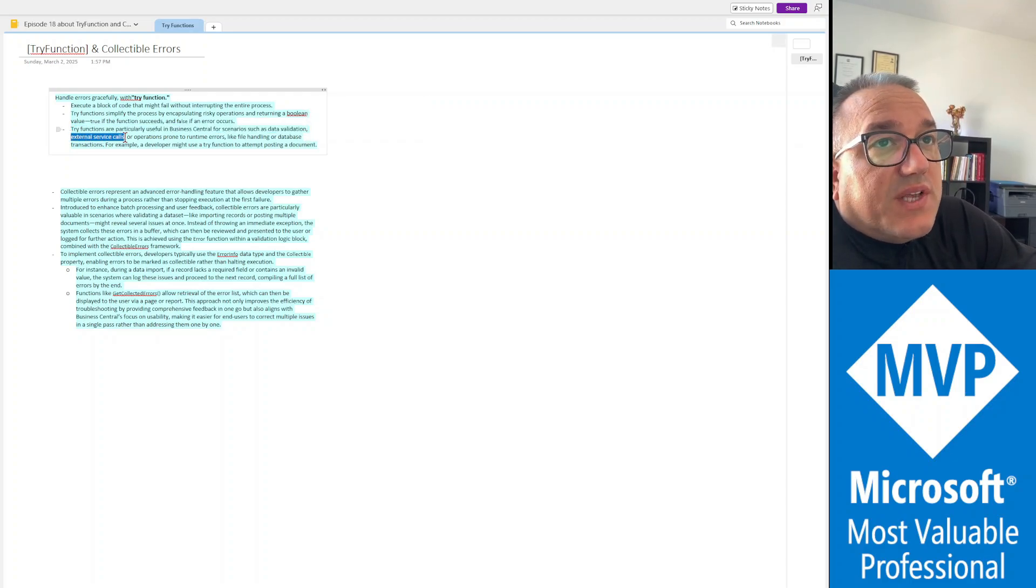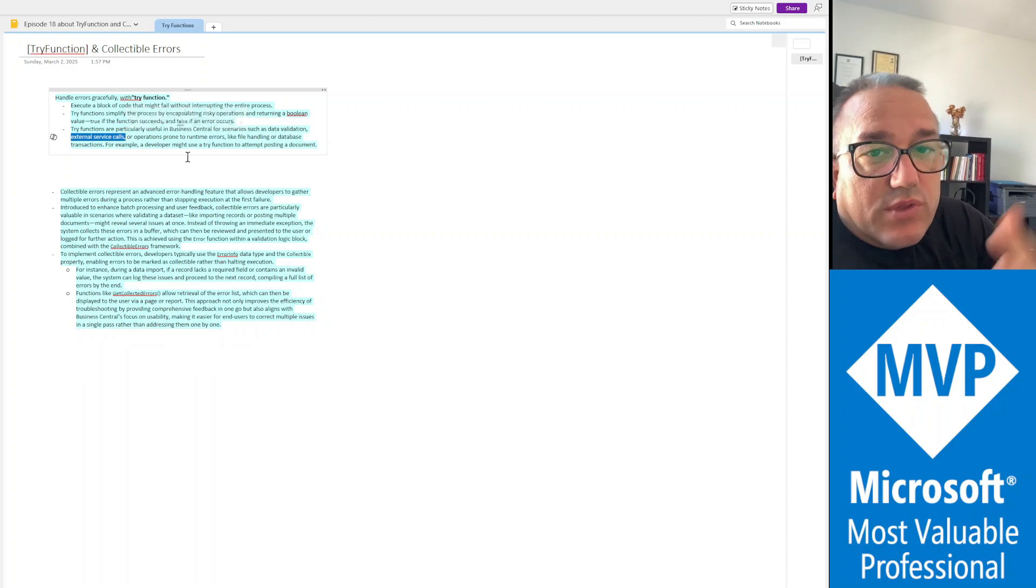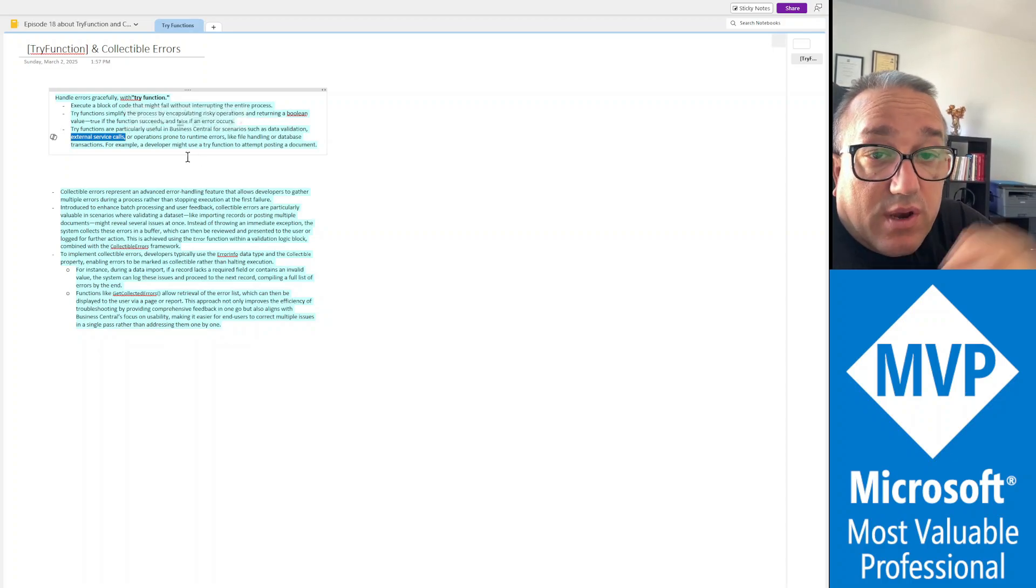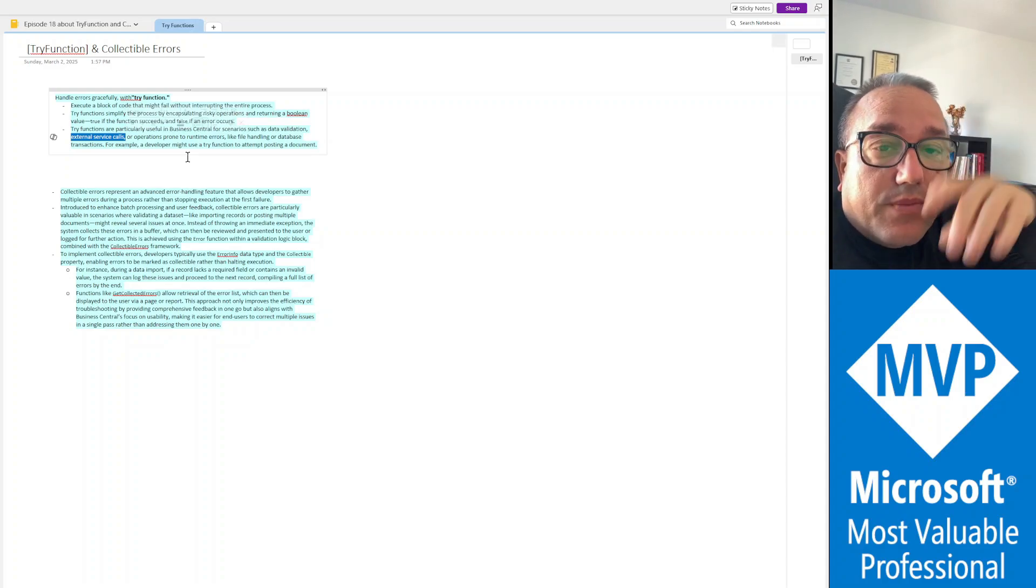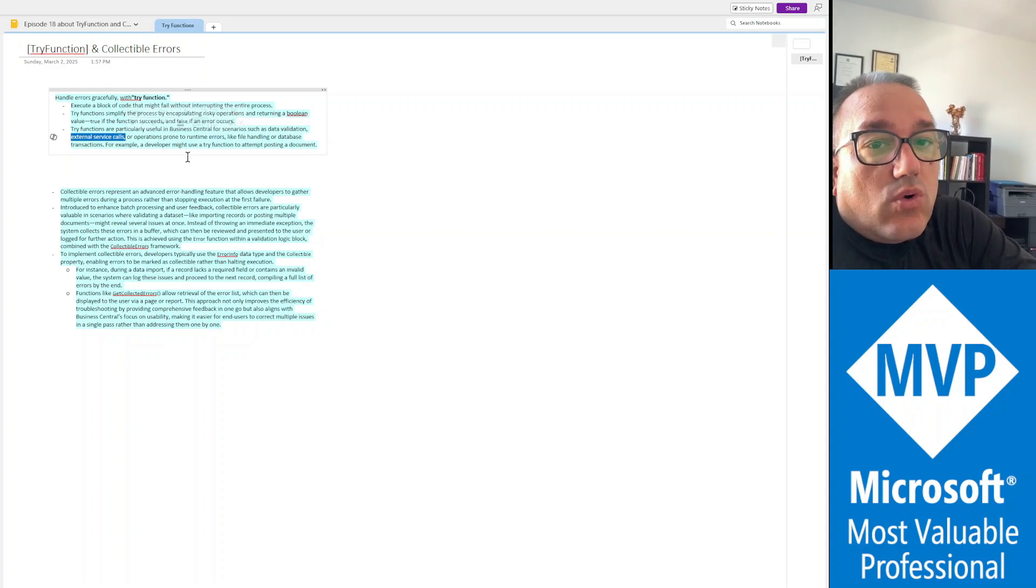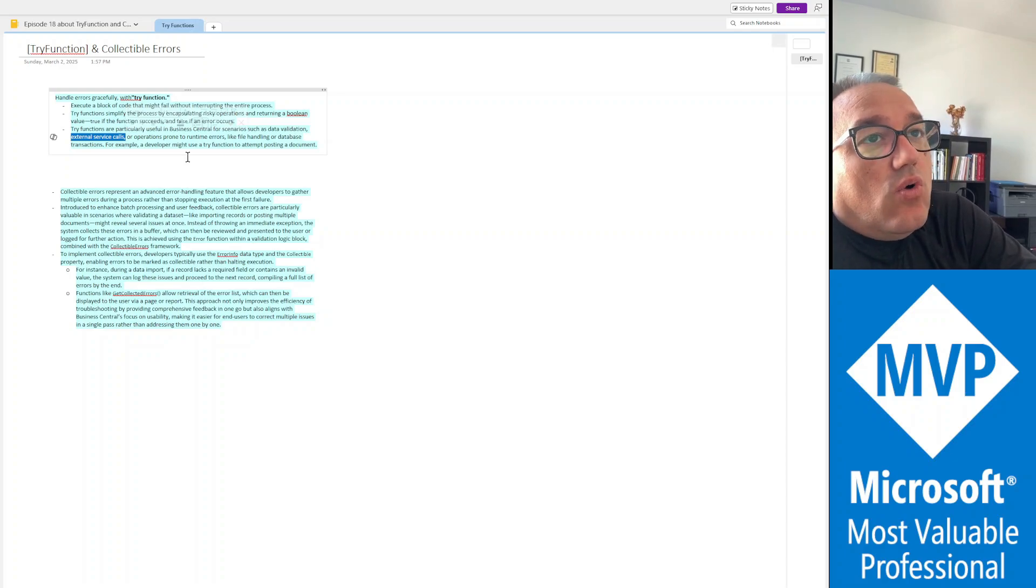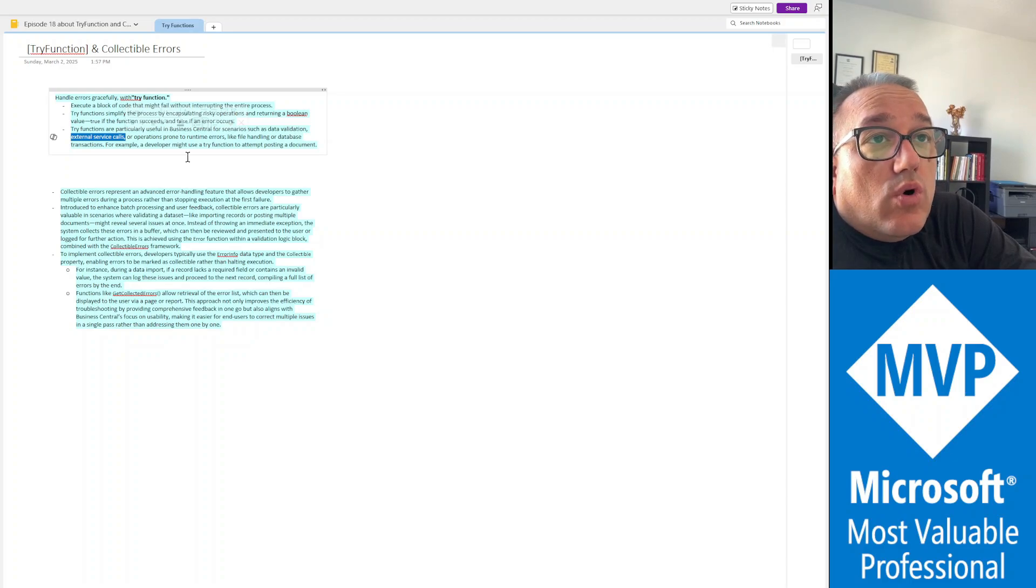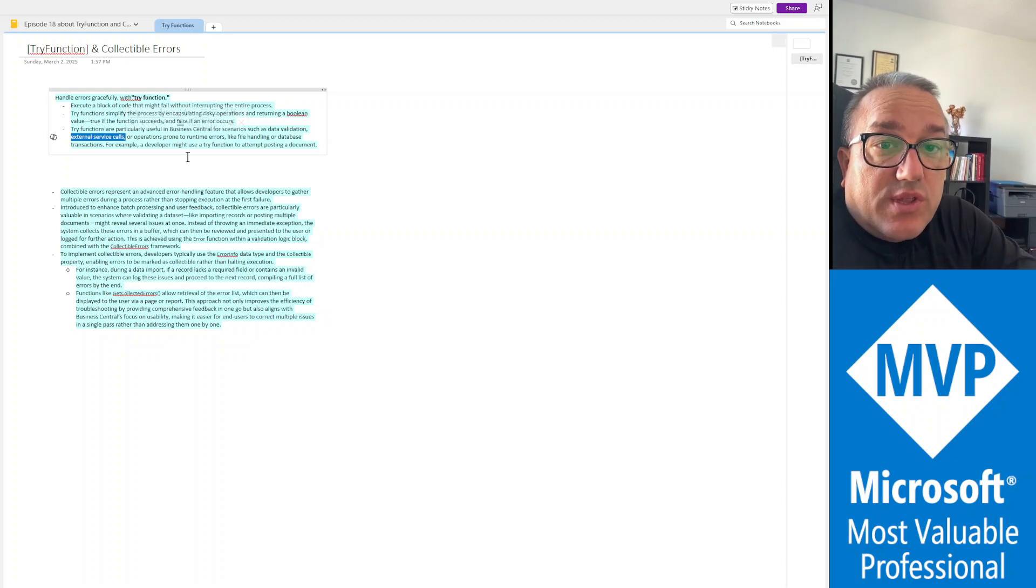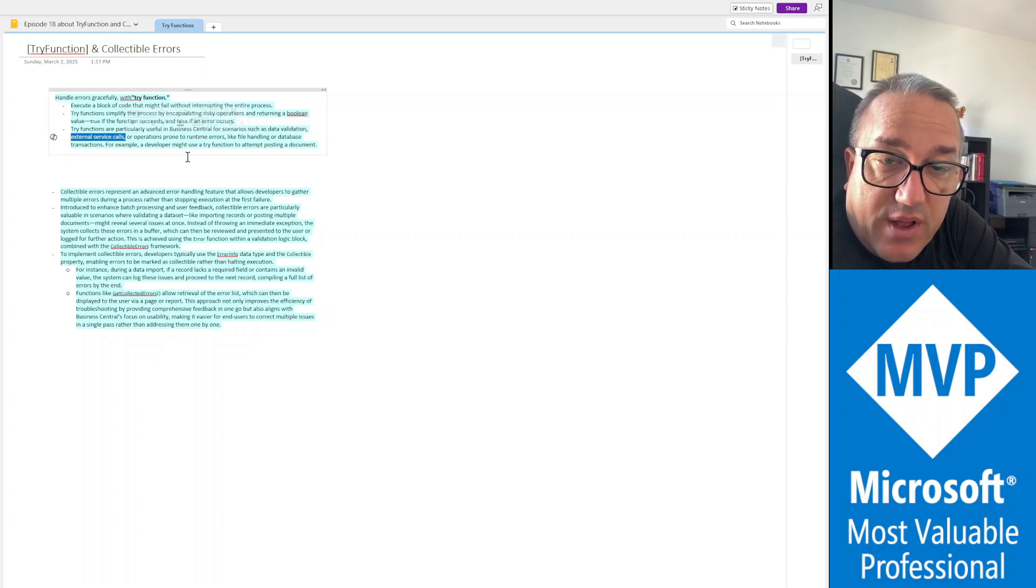Or when your code does external service calls, you can include here maybe installing an app via code or an app from App Source, or getting a token, or in the context of security groups, maybe communicating with Entra.